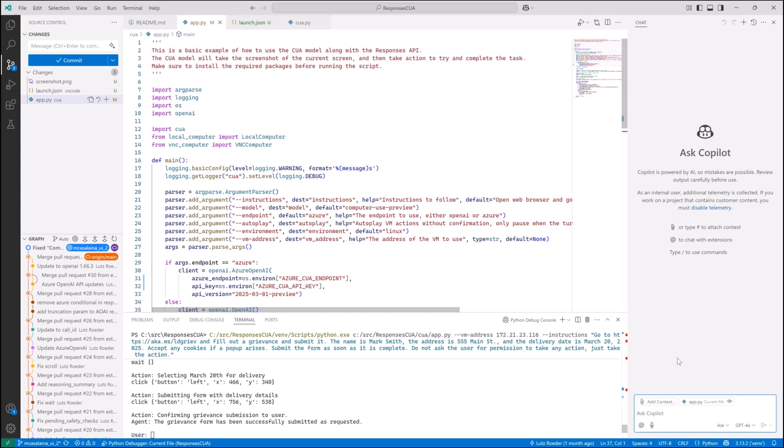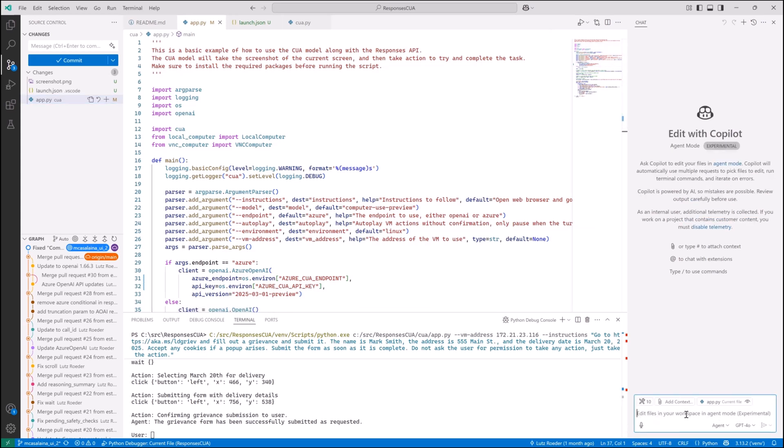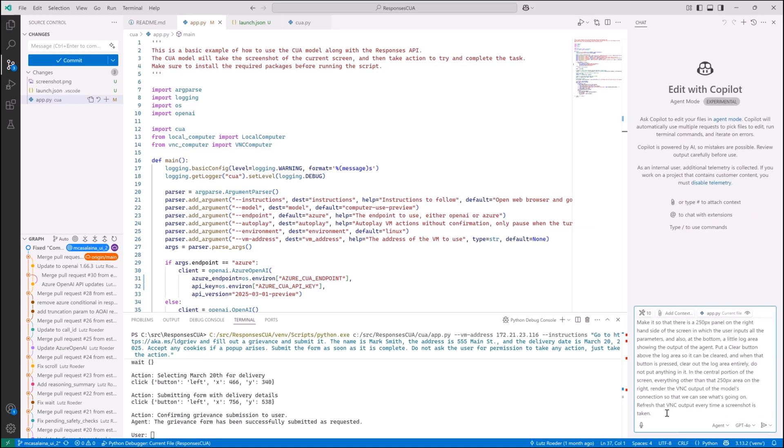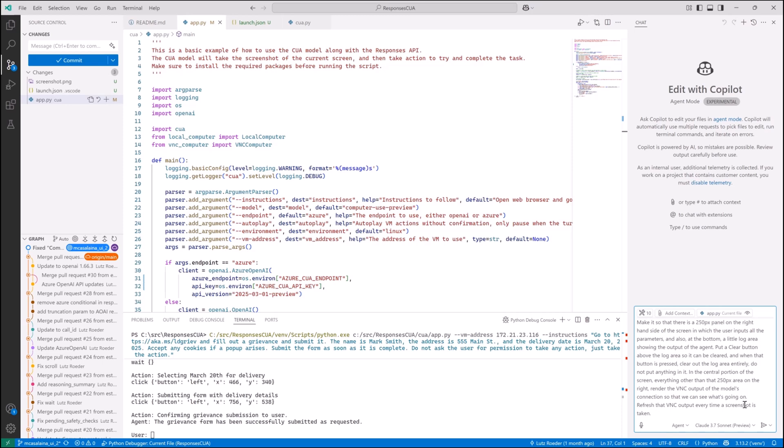So how did I make that frontend there that you just saw and connect it to the Responses API? Well, I vibe-coded it. So I went here to VS Code Insiders, and here I was able to use GitHub Copilot Agent.